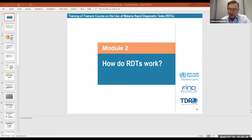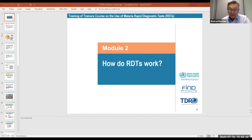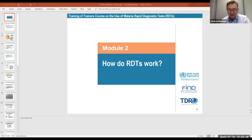Histidine-rich protein 2 is not a vital protein for falciparum. It's only present in this parasite and even if it's missing, the parasite survives very well, both in vivo and in vitro. So it's something to remember.